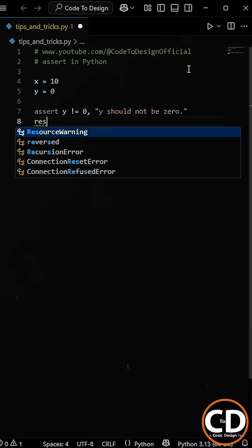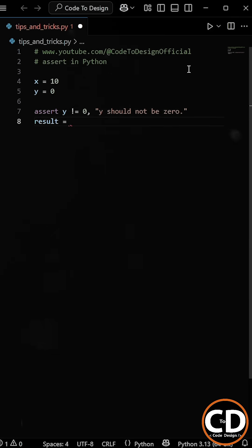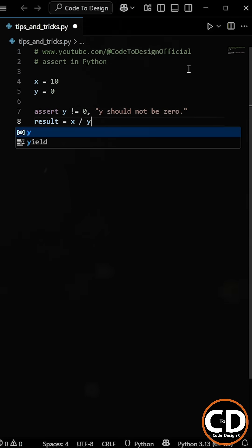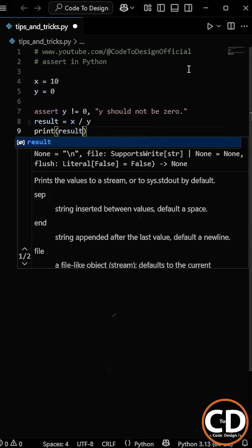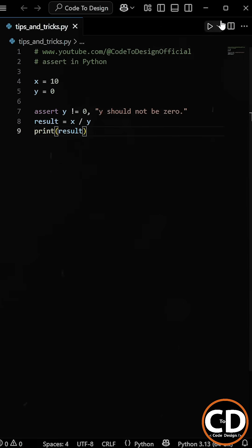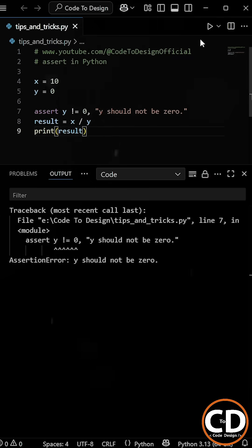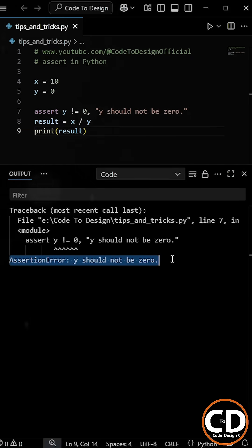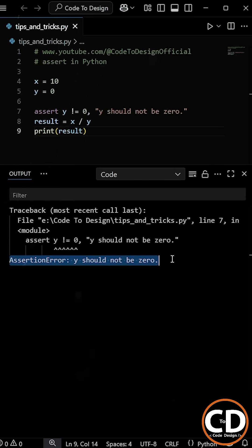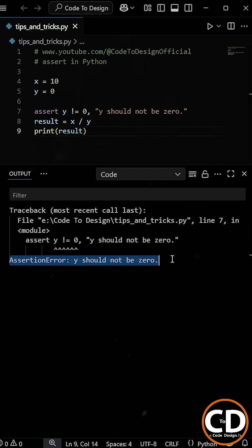And now we will perform the division between X and Y and print the results. Now, if we run the program, you'll see we get an assertion error with our custom message. That's because the value of Y is zero. So the condition Y is not equal to zero is false, and the assertion kicks in.